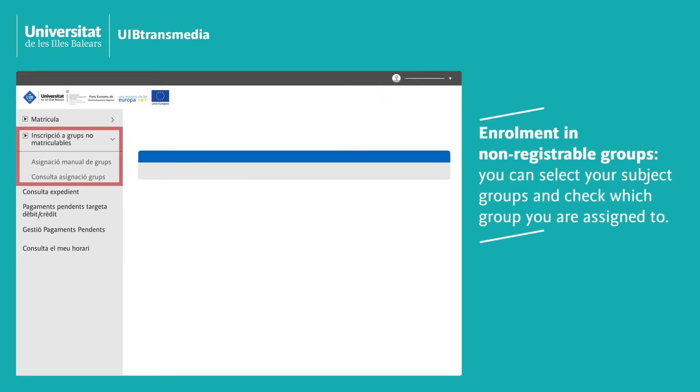Enrolling in non-registrable groups: Here you can select the subject group you want to join and check which group you are in.